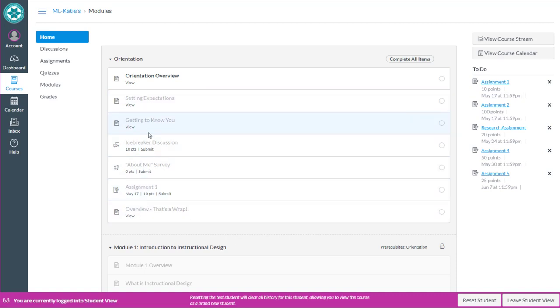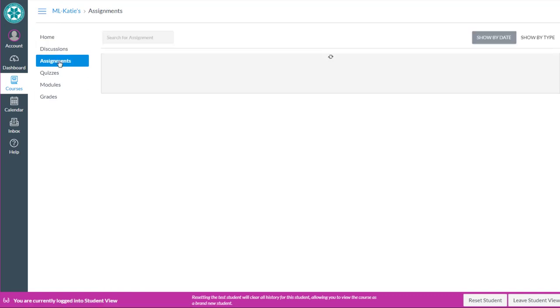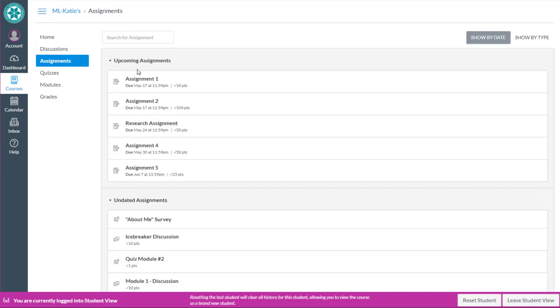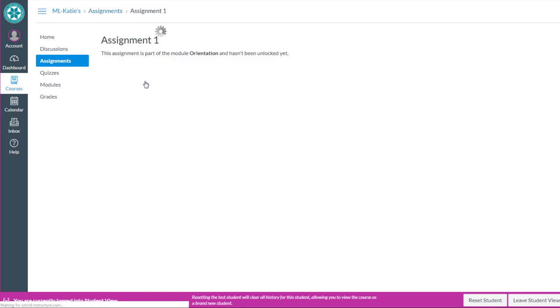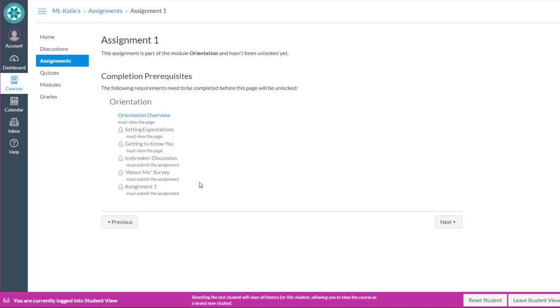I also can't get sneaky and say I'm going to go to assignment one over here and get to it anyway. No, it says this assignment is part of the orientation and hasn't been unlocked yet. So it tells me that there's requirements that need to be completed before I can access this assignment.